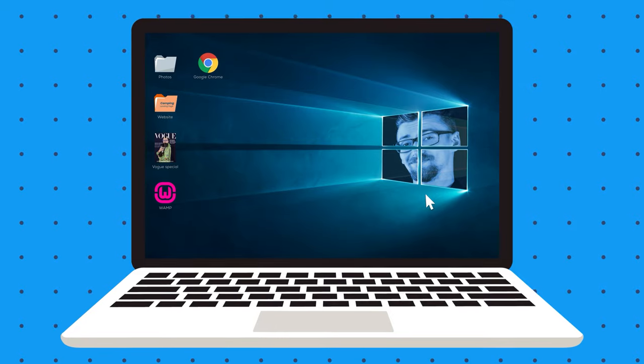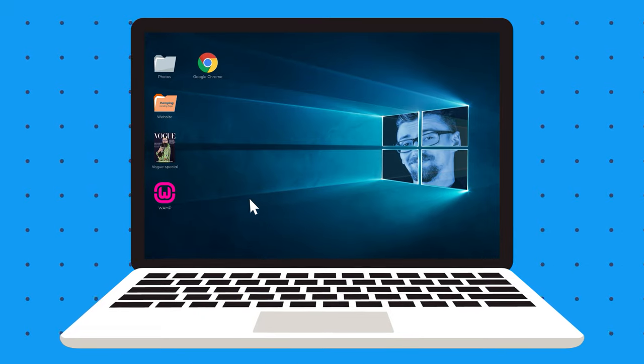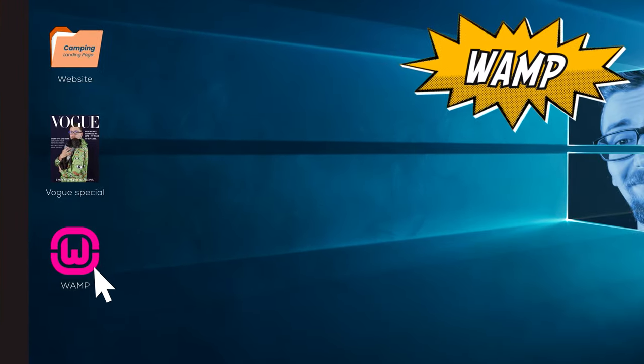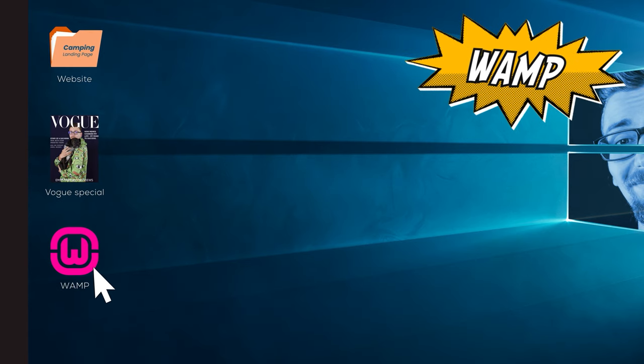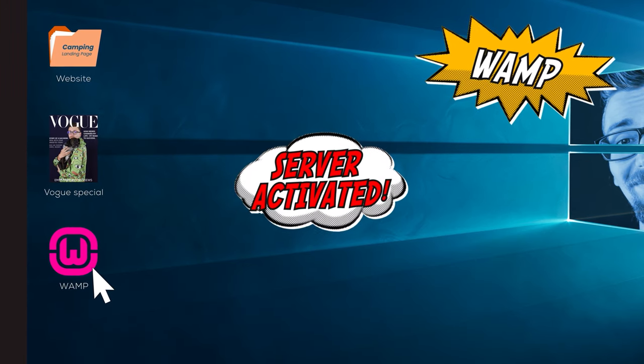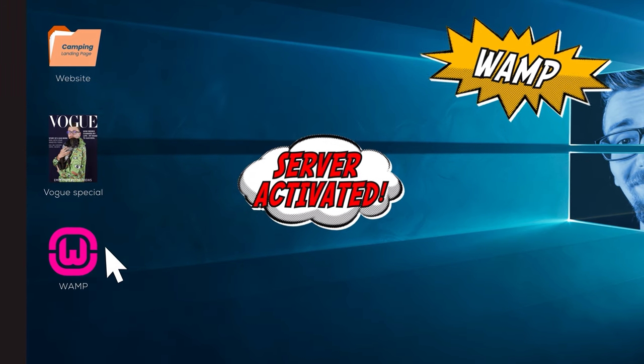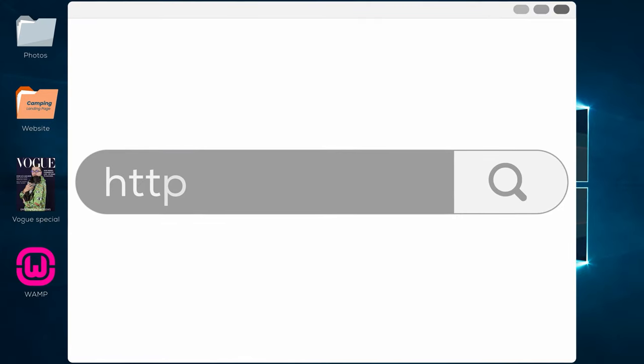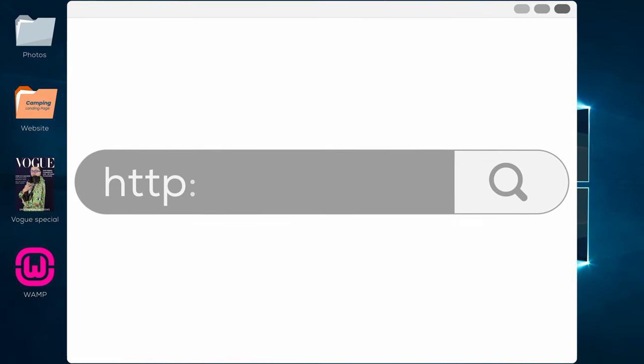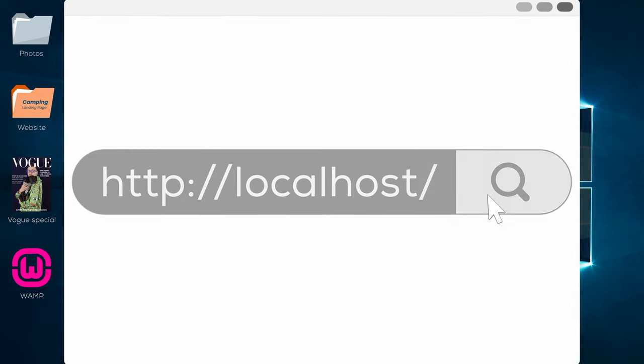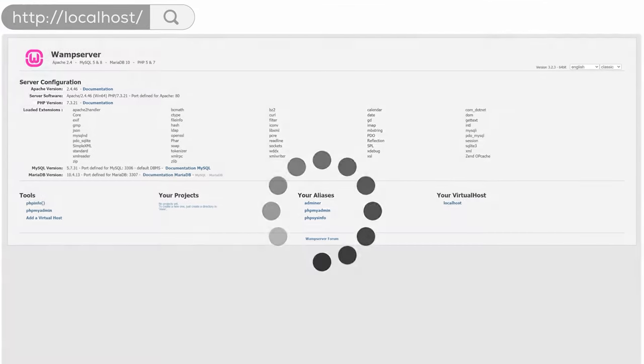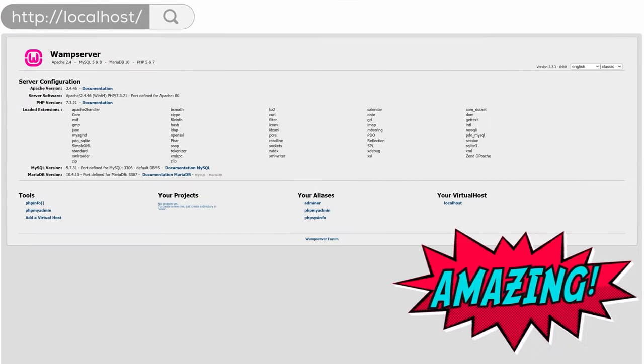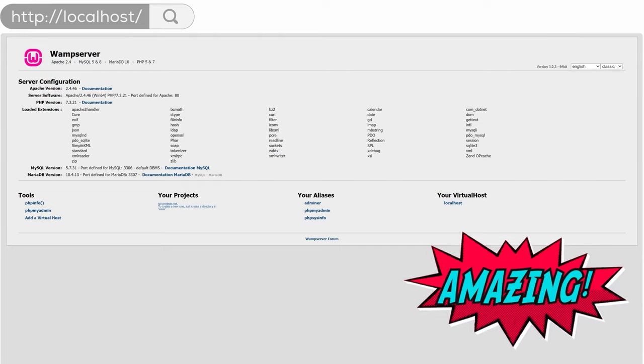After the installation, click the WAMP icon on your desktop and your server will be activated automatically. To test that, just type in http colon forward slash forward slash localhost forward slash. If you see this window, that means that everything is a-okay my dudes.